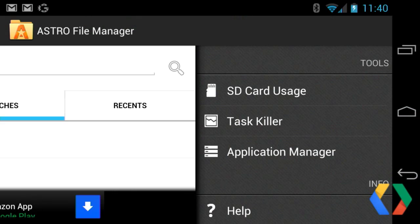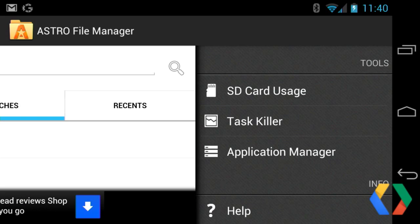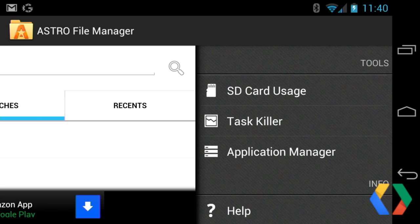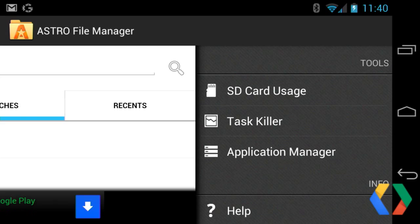It also has some built-in tools that make it a little bit more powerful than just a file manager. You can see card usage in terms of utilization — what directories and files are taking up the most space — a task killer, and of course an application manager as well.